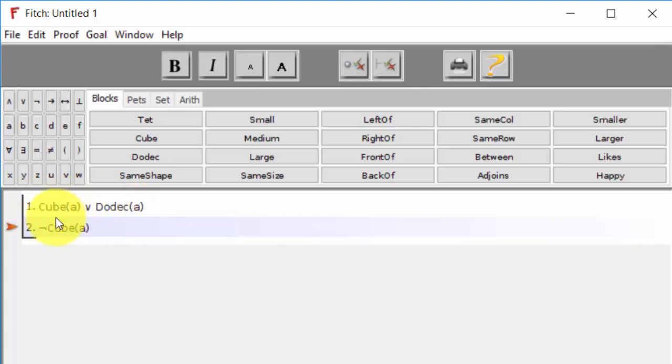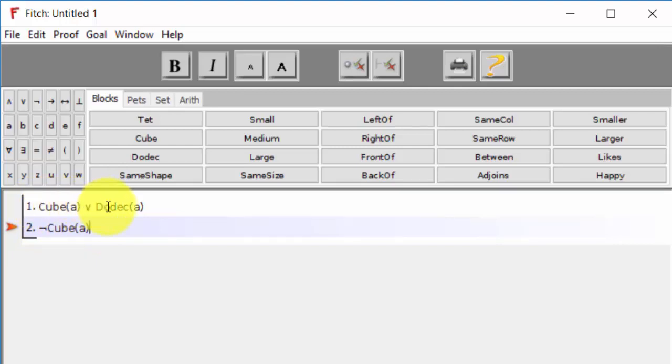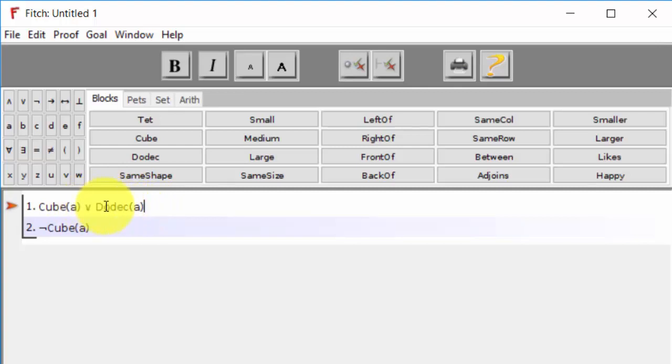and this sentence tells us that this one is false, then the only sentence left over that could be true, the disjunct that could be true in this sentence, is A is a dodecahedron.